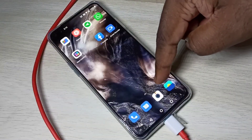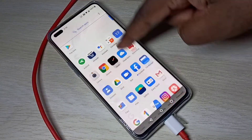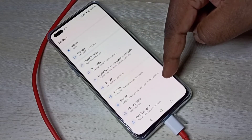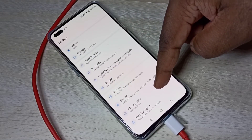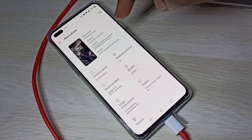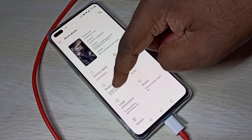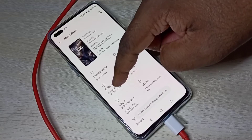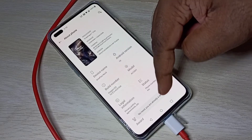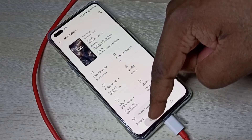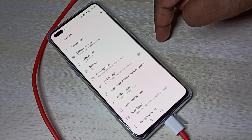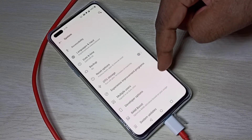You can go to the Settings app, scroll down, tap on About Phone, then find Build Number. On Build Number, tap seven times to enable Developer Options, then go back.